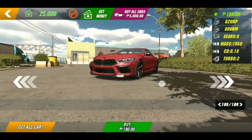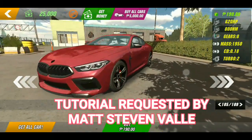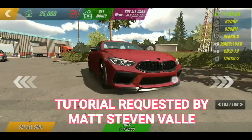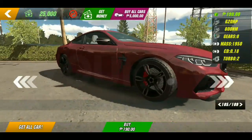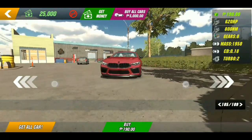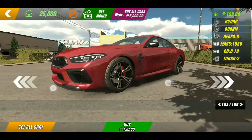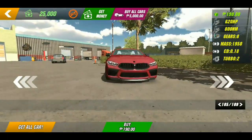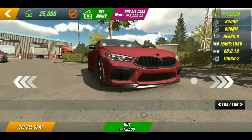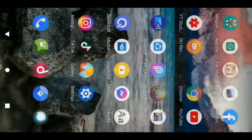Shoutout to Matt Stephen Valley, because he is the one who requested this tutorial. This is actually the updated tutorial of my previous tutorial on how to make a glitch car without GG, because he was confused about whether it is still working in the new update. So that's why I created this tutorial.